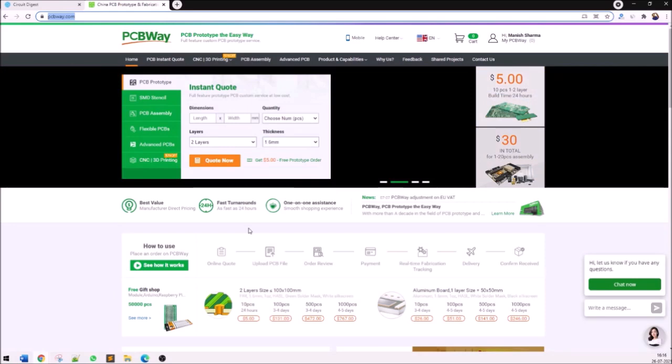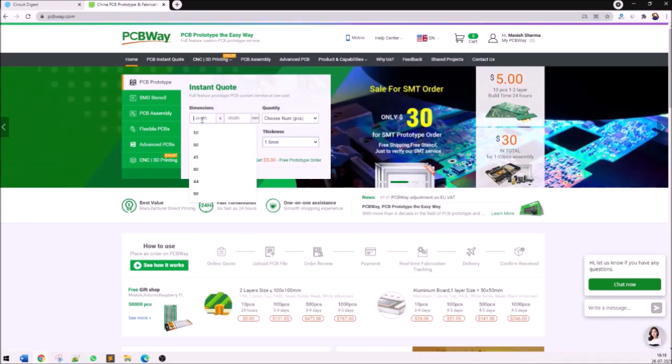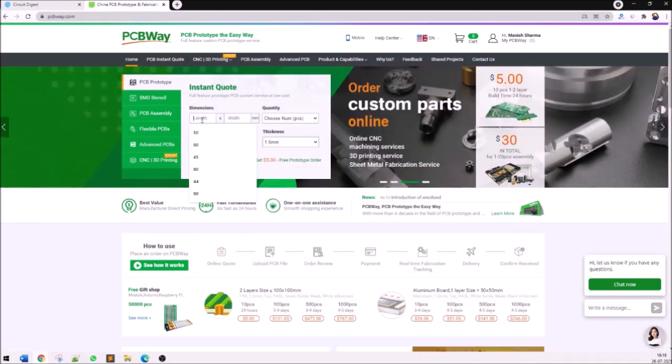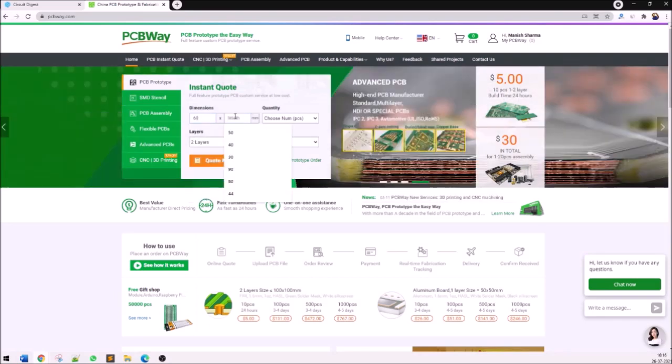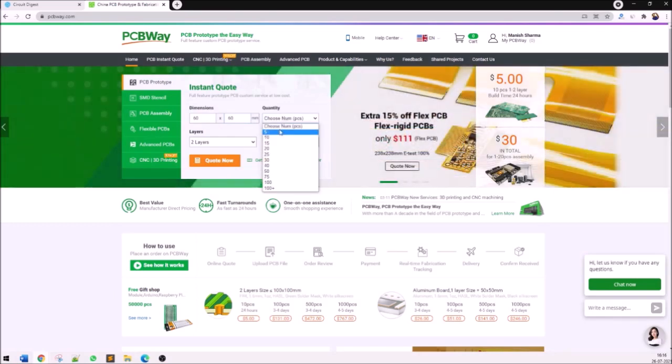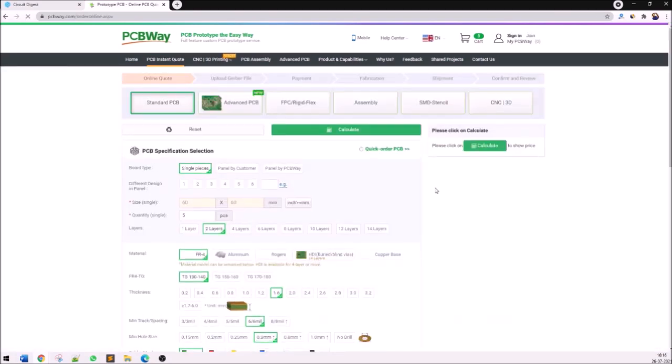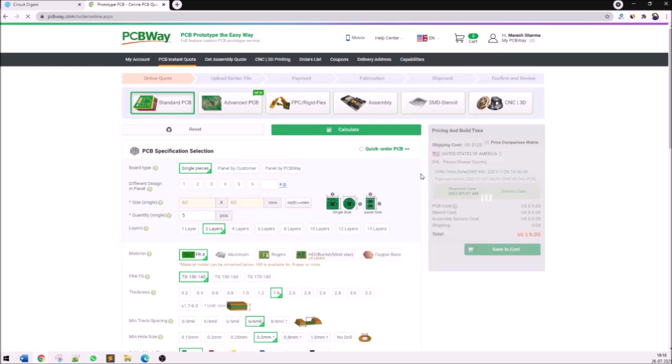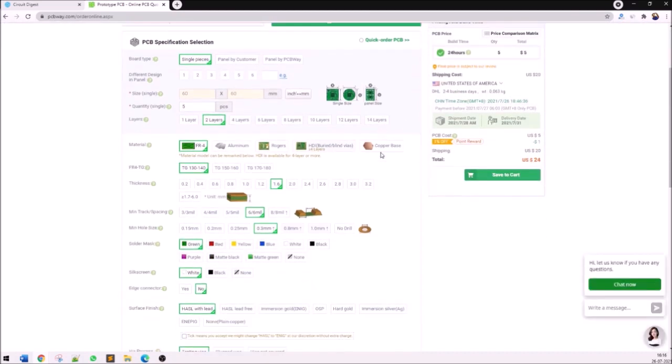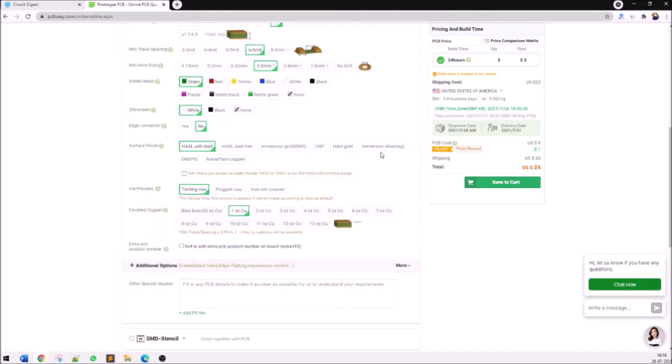Make sure you're already signed in. I'm going to proceed with entering the dimensions of my PCB. For this ultrasonic sensor based digital ruler the dimension of the PCB is 60mm x 60mm and the number of PCBs I need will be five pieces. It is a two layer PCB with 1.6mm thickness.